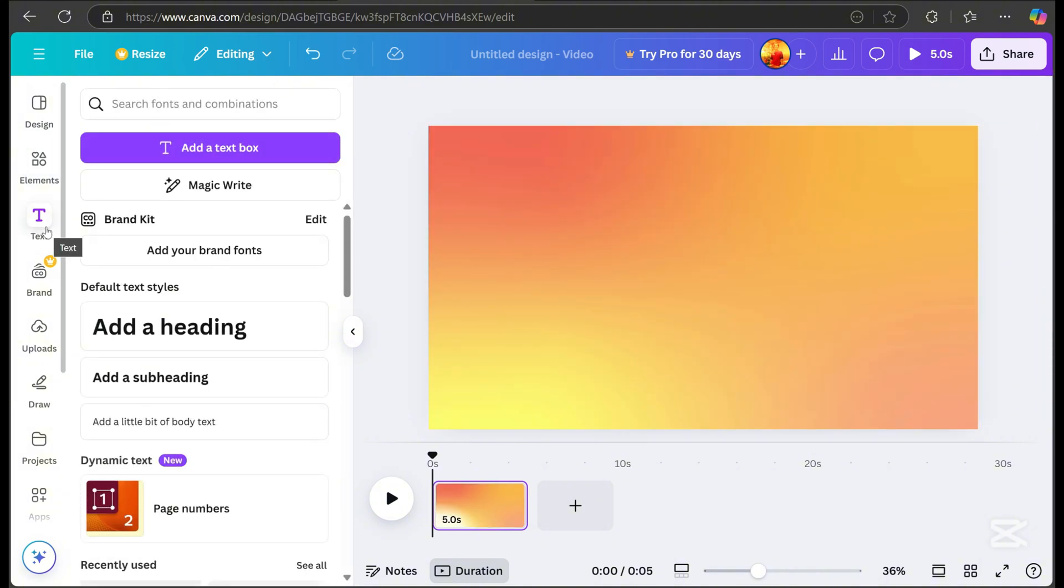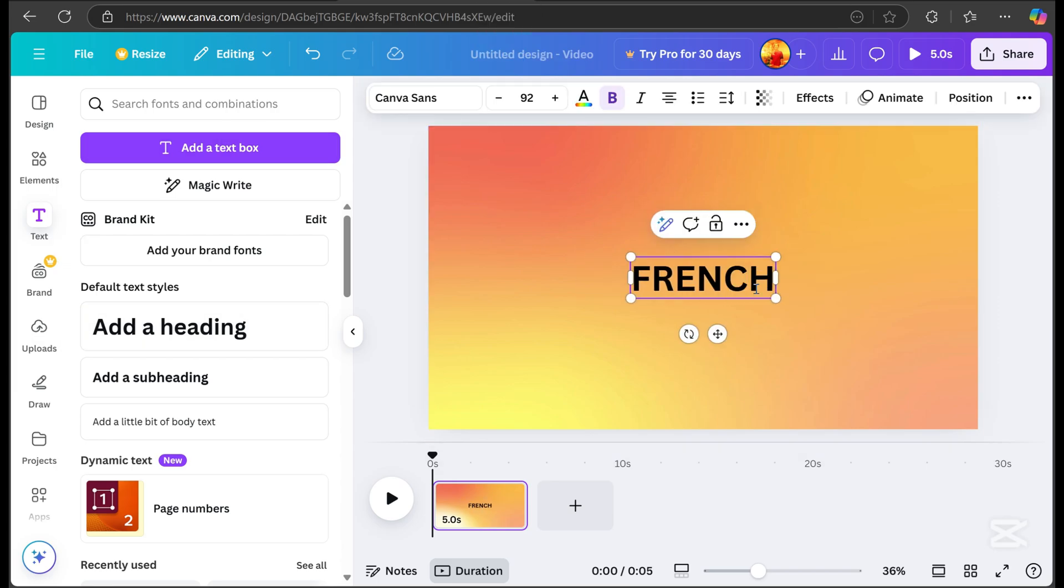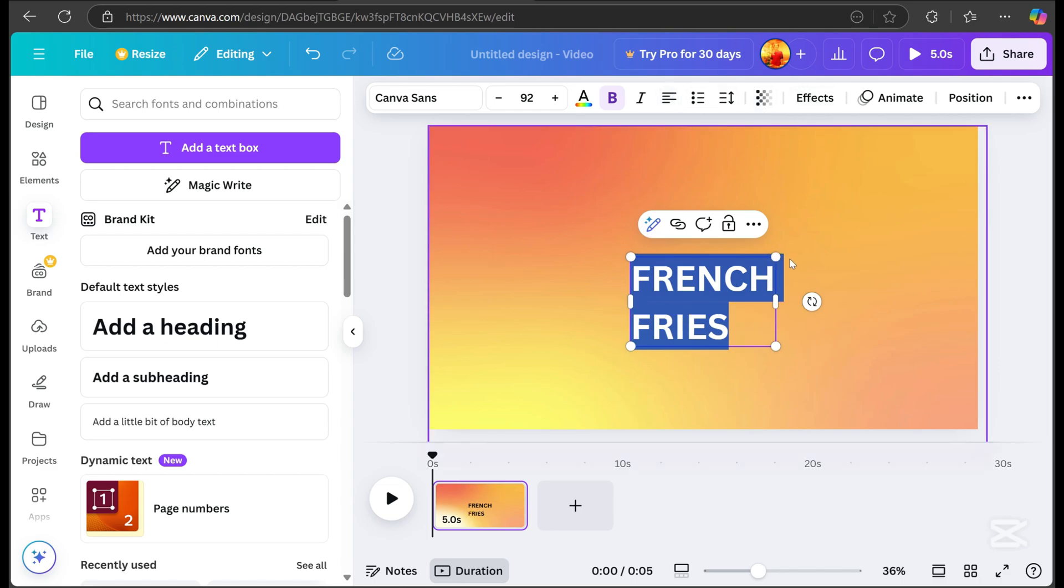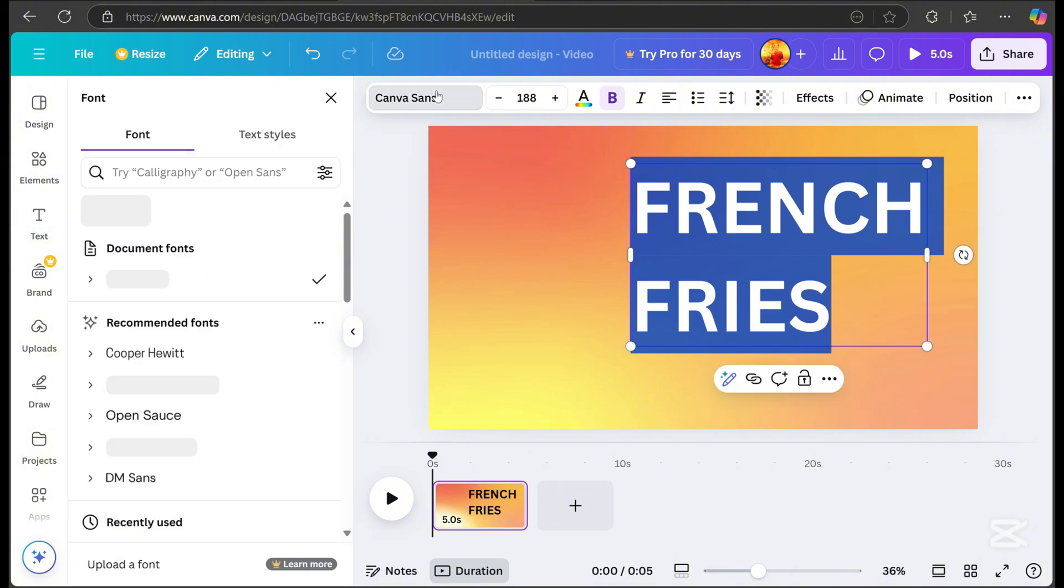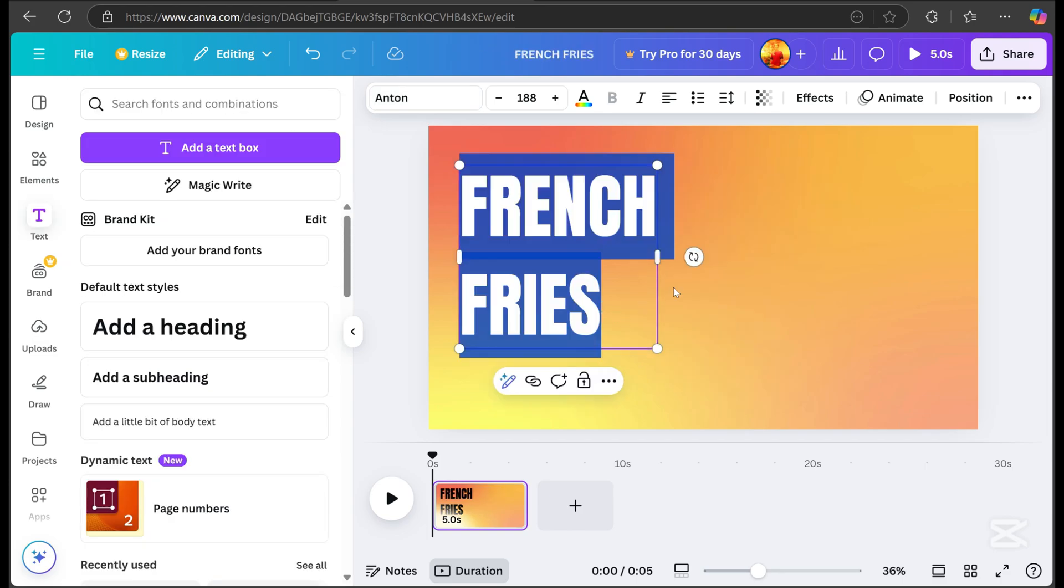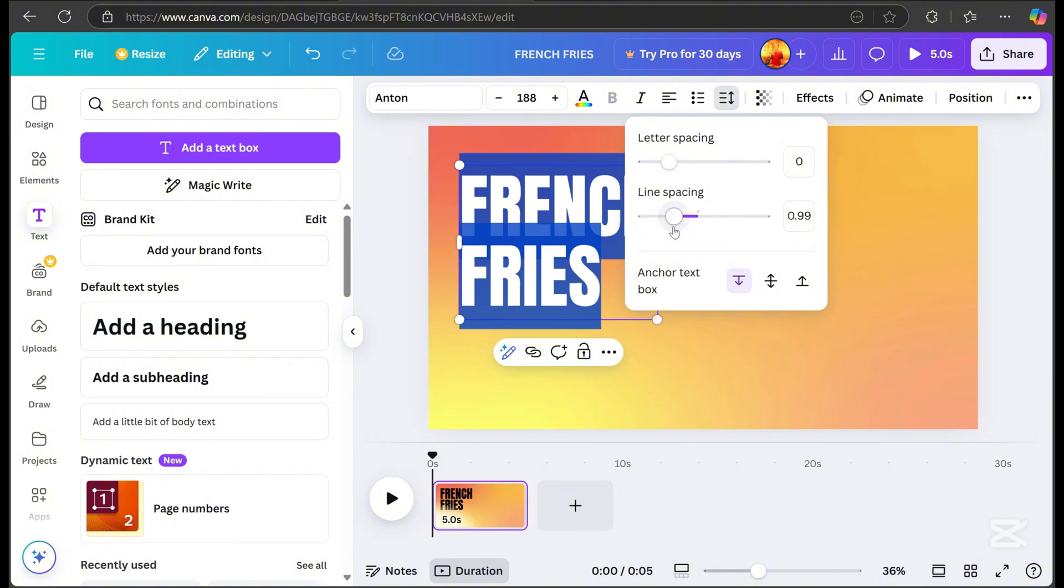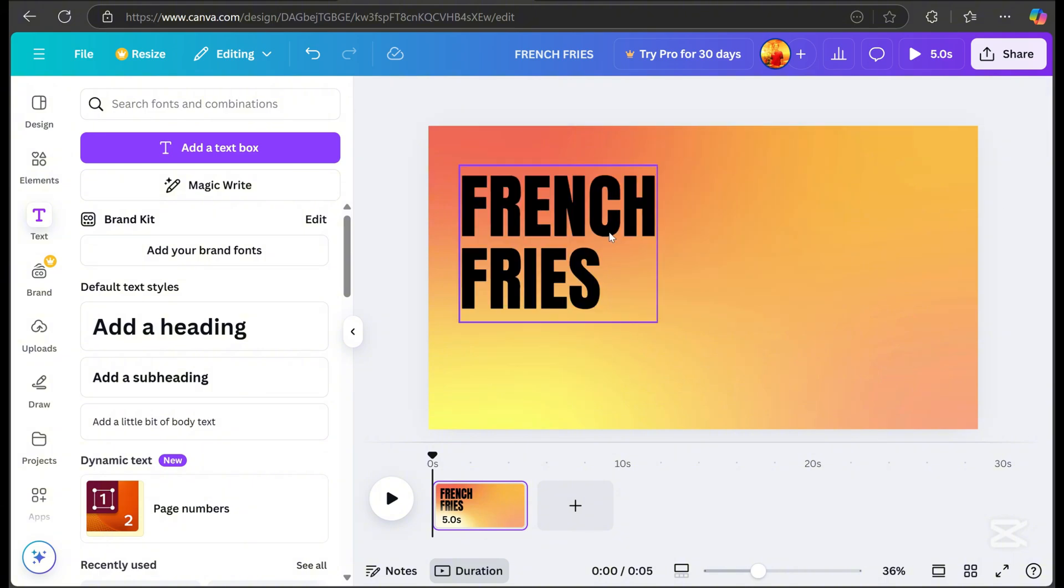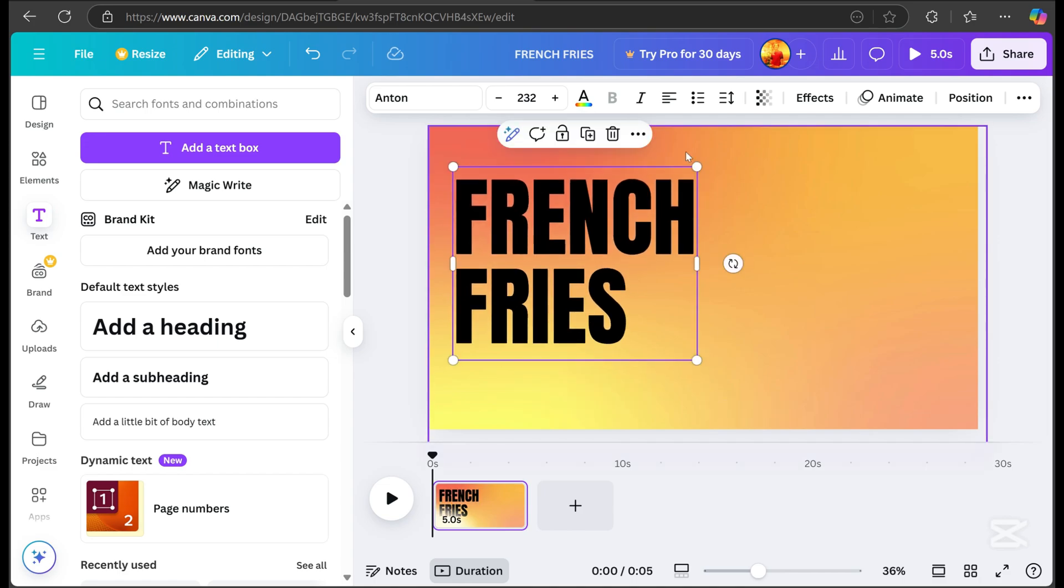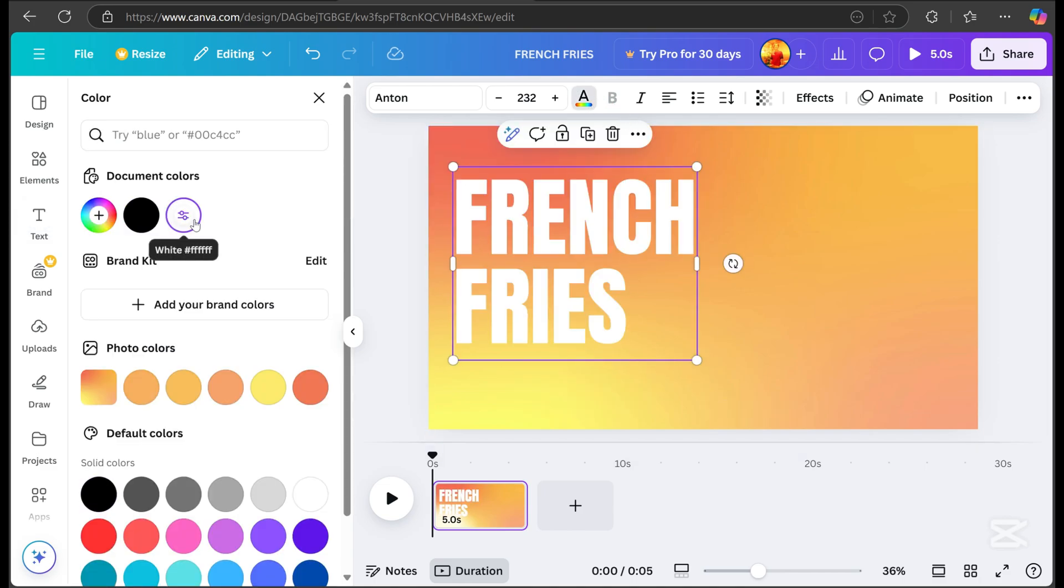Next, we'll add some text, highlight the text, and click on the alignment options, then resize it. I've chosen the Anton font and reduced the line spacing.